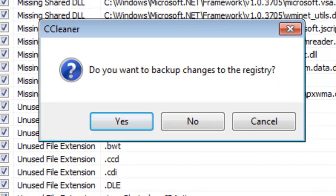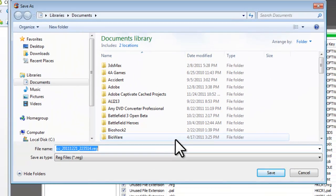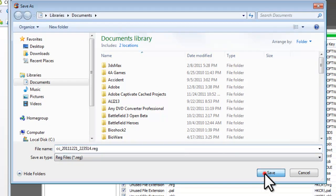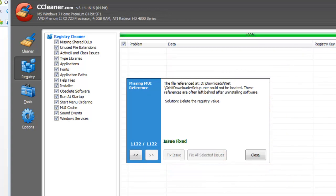It will ask you if you want to make a backup of the registry. You should always do this — you should always backup the Windows registry. If something happens to your system as a result of this and it can't boot, you can use that backup to restore the system. Click the Yes button, search for a suitable location, and then click the Save button. I have 1,122 issues, so I'm going to click the Fix All Selected Issues button. Once finished, click the Close button.